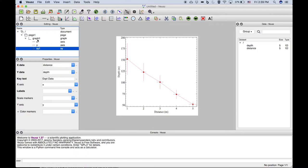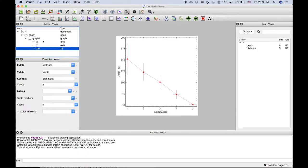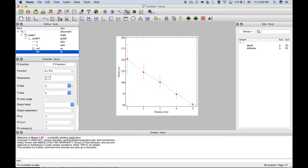We just make sure that the graph is selected that we want to add the fit to. We can click on this fit icon, fit a function to data, and it will default to a linear function.